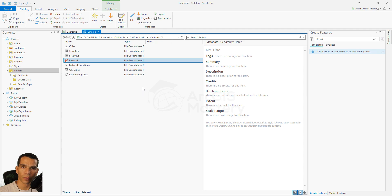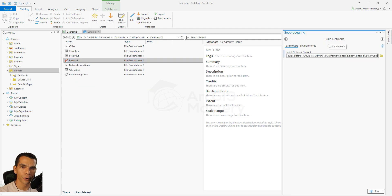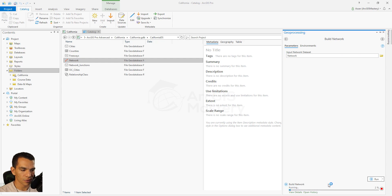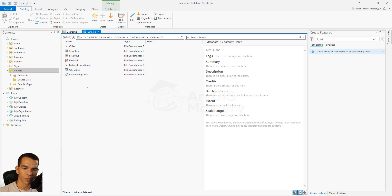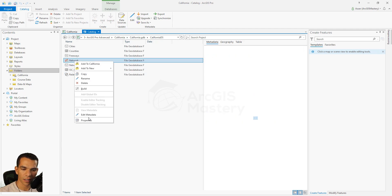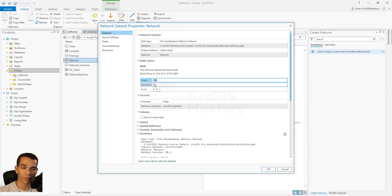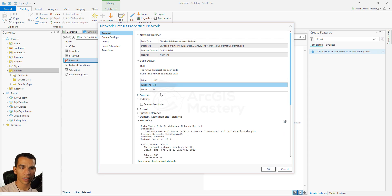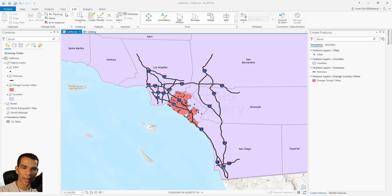After changing those two settings, click OK. The last step to make our network functional is to right-click on the network and choose Build. This opens a geoprocessing tool — you don't need to change anything, just click Run. It will take a few seconds to build the network. You won't see visible changes immediately, but if you right-click, Refresh, and check Properties again, you will see in the General tab that we now have edges and junctions populated — meaning our network is ready to be used for routes, service areas, or closest facility analysis.